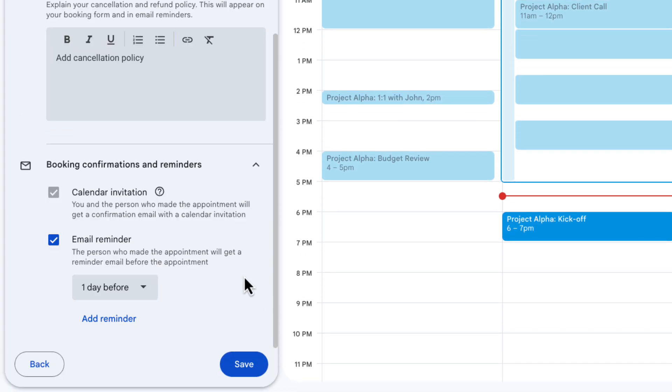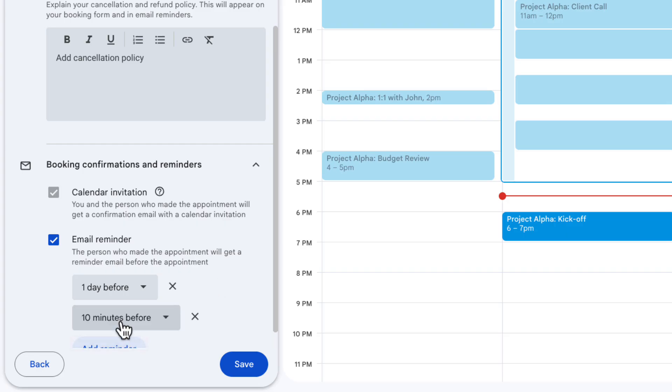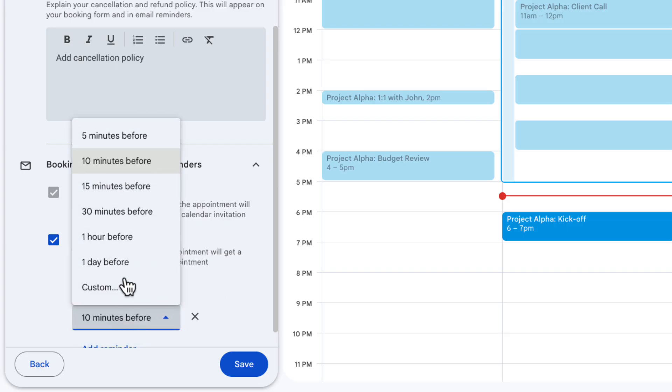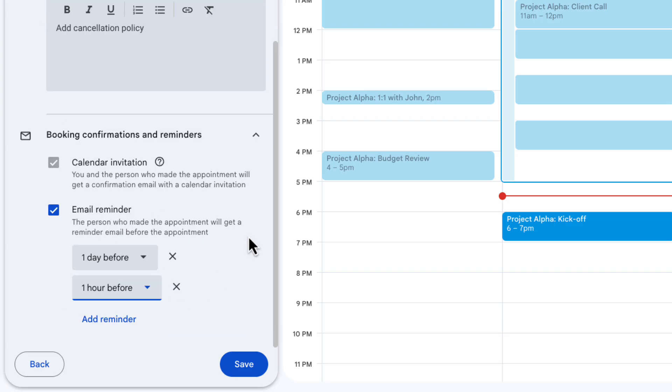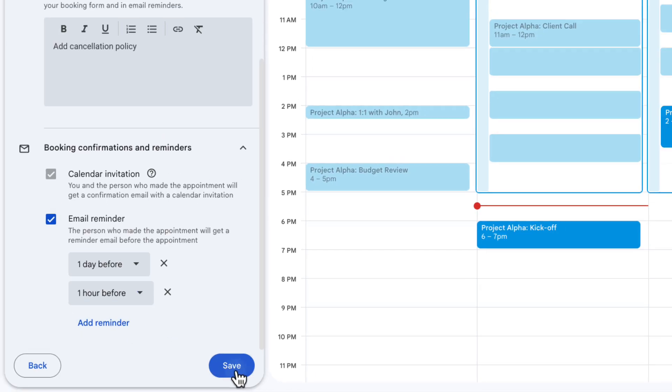So do I want people to receive an email reminder before the session and if so when do I want them to receive it? By default they'll get one a day before. I'm also going to add another one here an hour before their session to remind them and you can keep adding more reminders if you want, though I feel like it might get on people's nerves if we send too many.